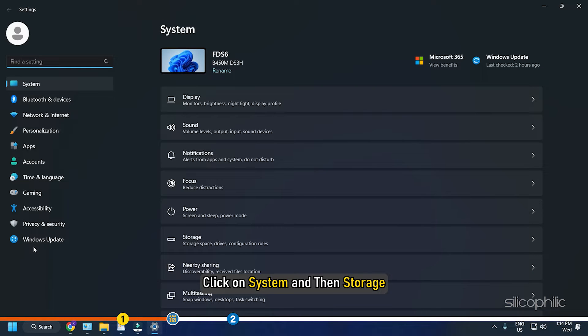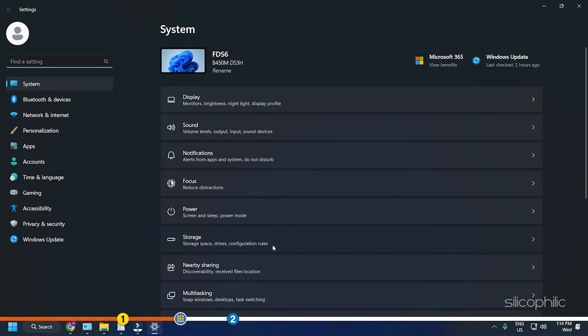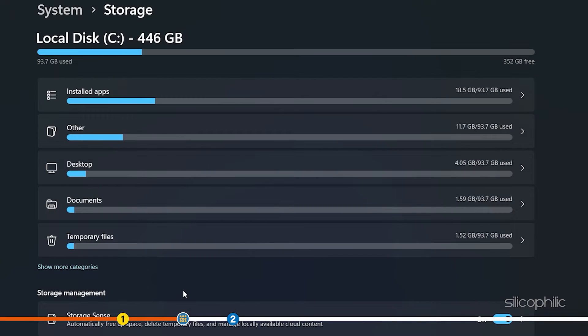Next, click on System and then Storage. Click on Temporary Files.